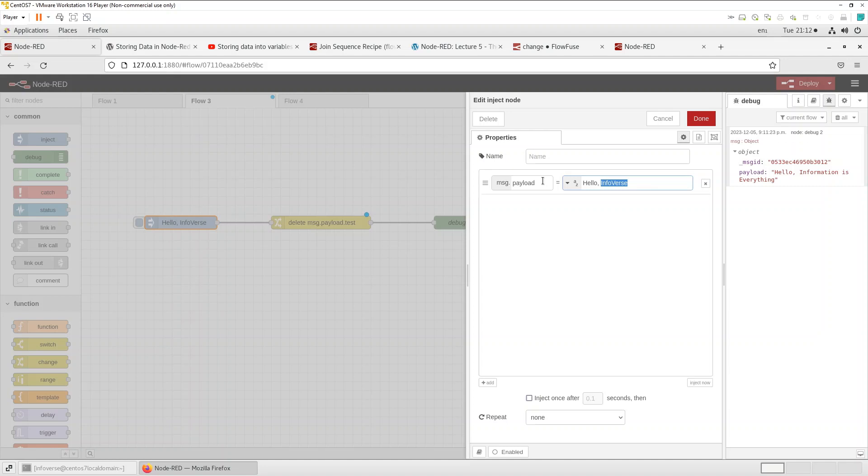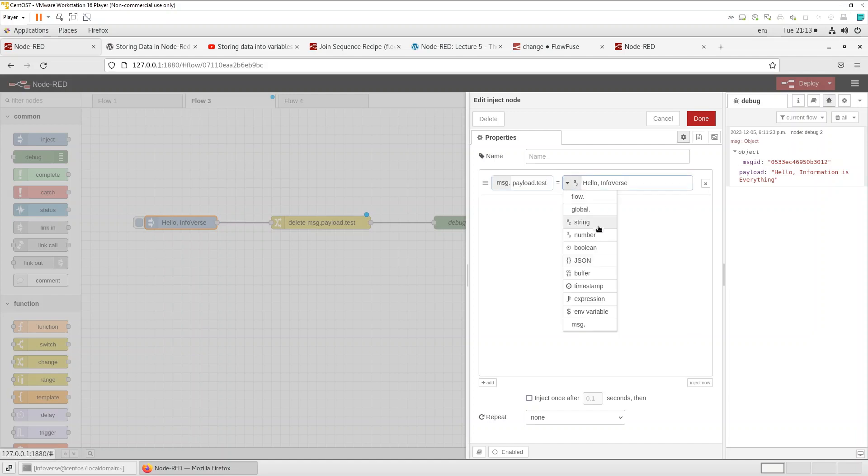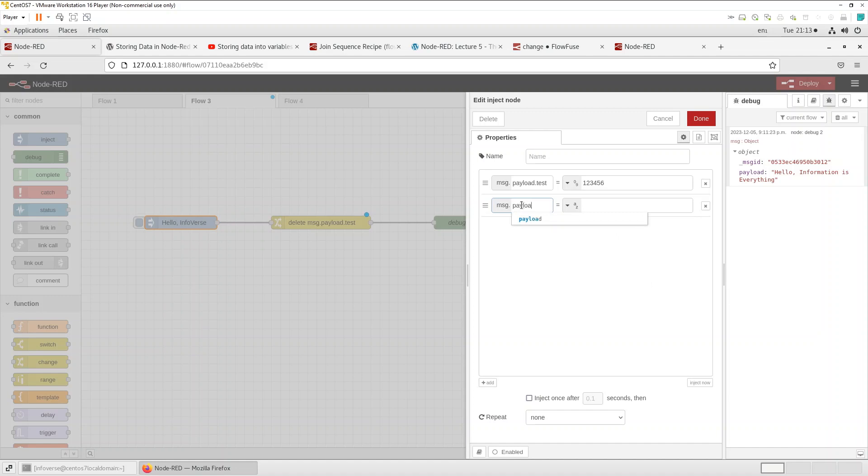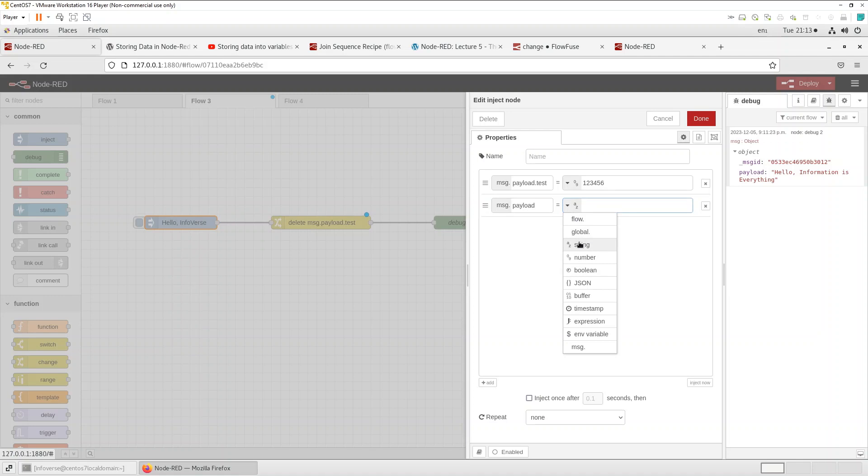So if you're sending in the payload dot test we're sending let's say a bunch of numbers. So let's say we're sending one two three four five six and we also have another one which is just payload and here we're sending a string and we're saying hello Infoverse.